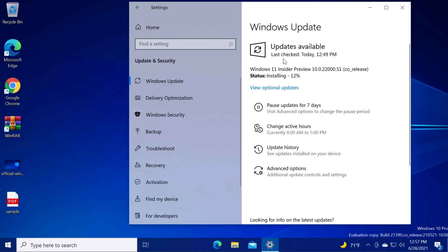As you can see now Windows 11 Insider Preview is installing. It's installing pretty fast but don't worry it will take a lot of time to install because it's a bigger update and we're gonna have to restart our system and it's gonna be like a Windows install but with no settings whatsoever that we need to do.